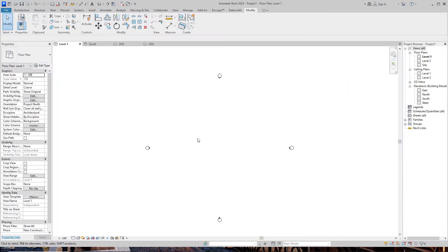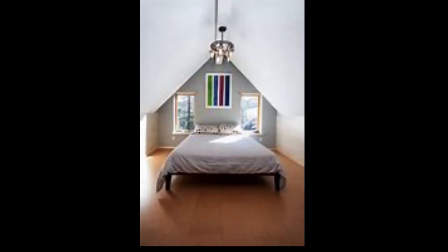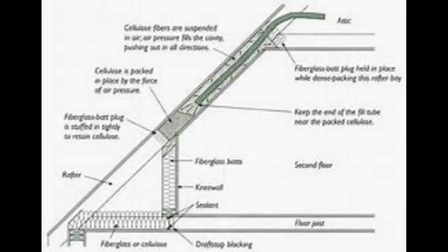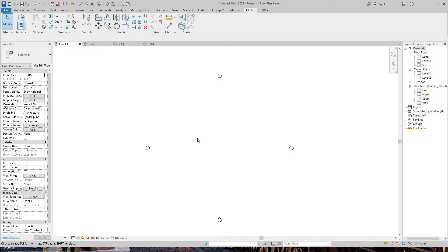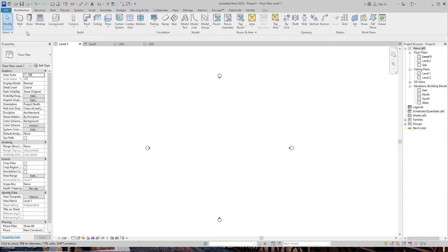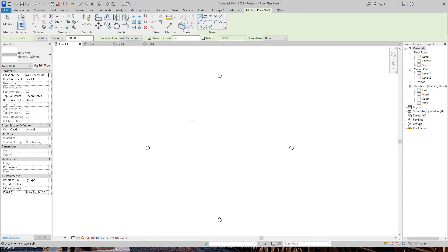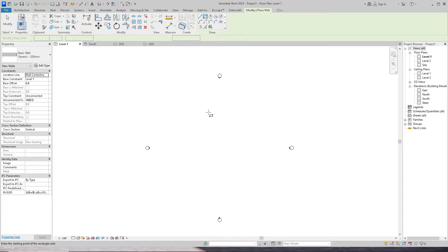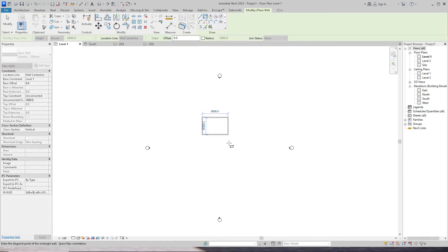Hello family, welcome back again to this channel. In this tutorial I am going to teach you how to create a slope or vaulted ceiling in Revit, following these simple and easy steps. So please stay tuned. First, let's draw our walls. If you want a tutorial on how to draw walls, I will put the link in the description box, feel free to watch it.